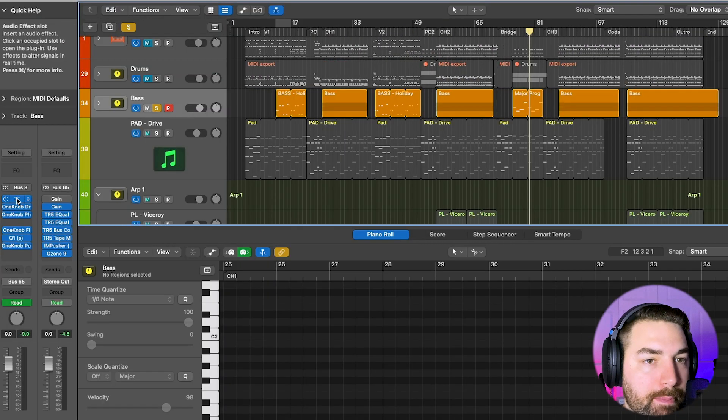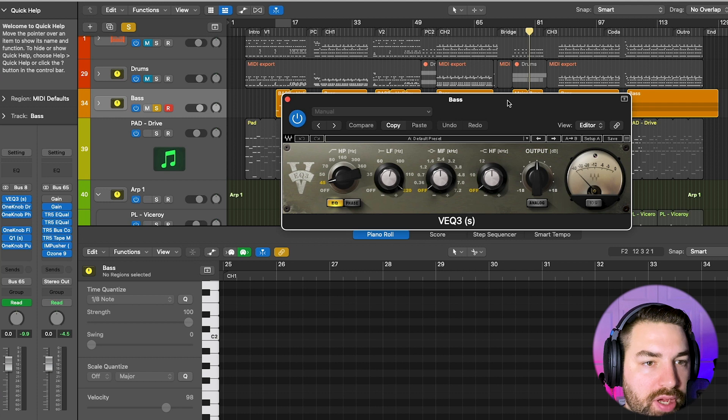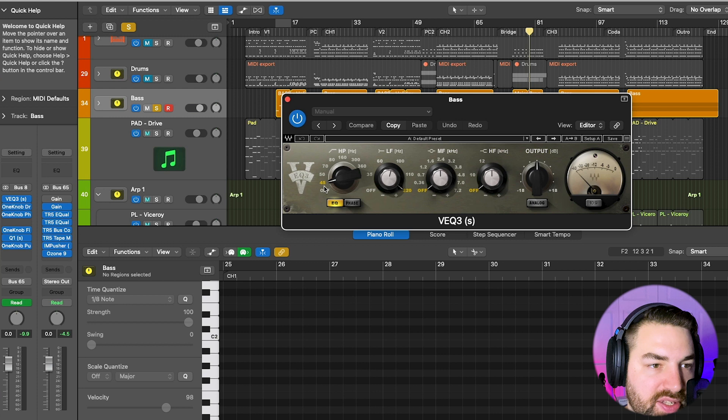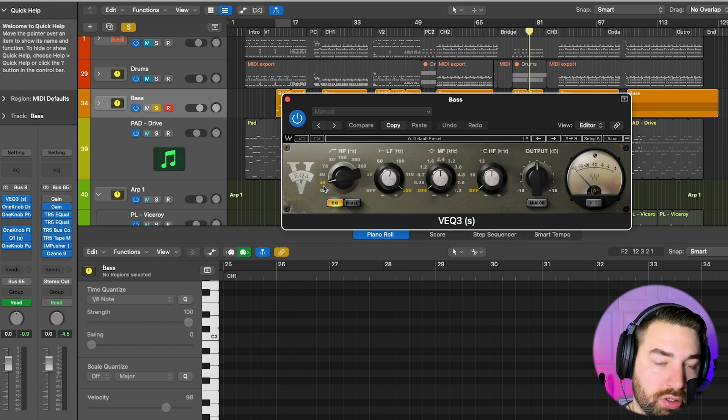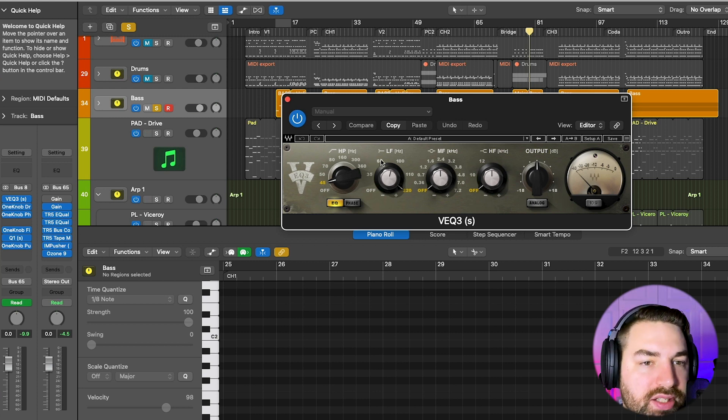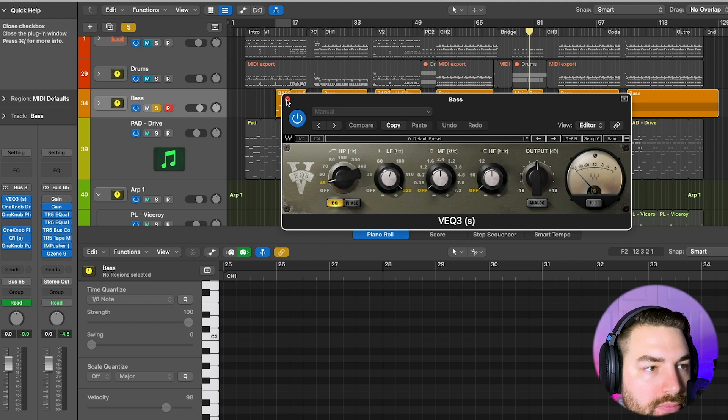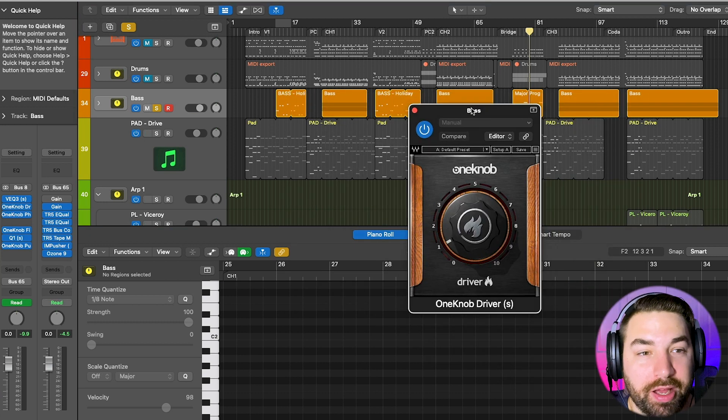And for my bass bus here, I've got a little bit of EQ, just boosting at 220 and doing a high pass at 45, because you don't really need below 40 really hurts. So I'm high passing that, and then boosting at 220 a bit.